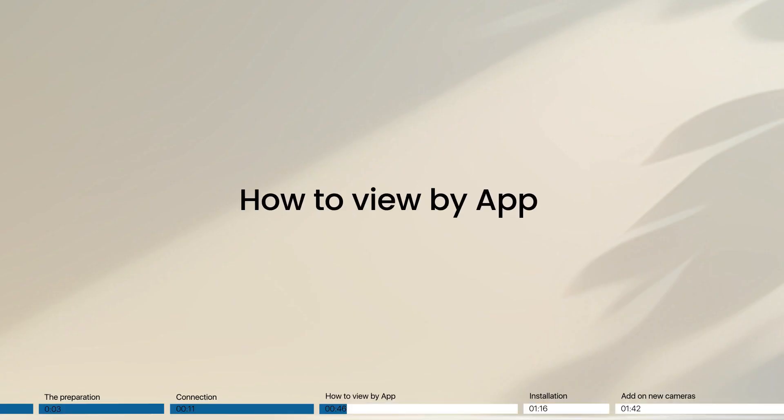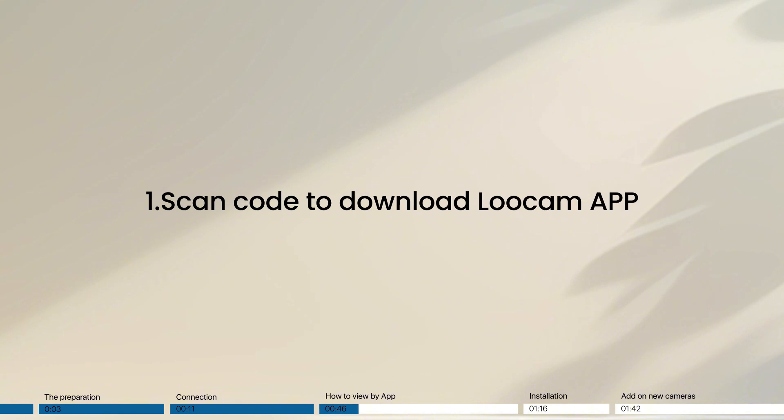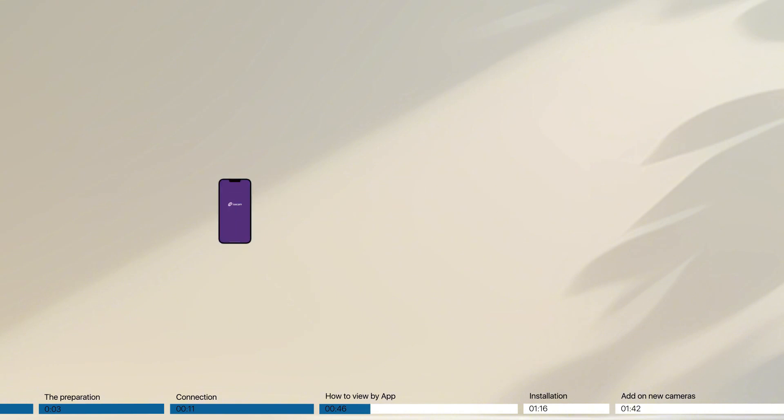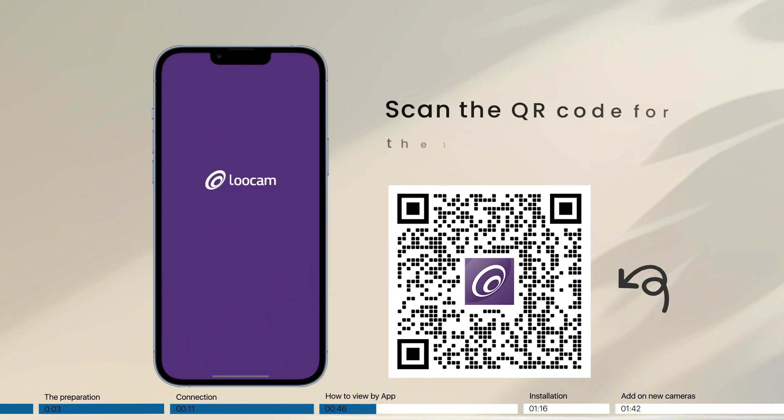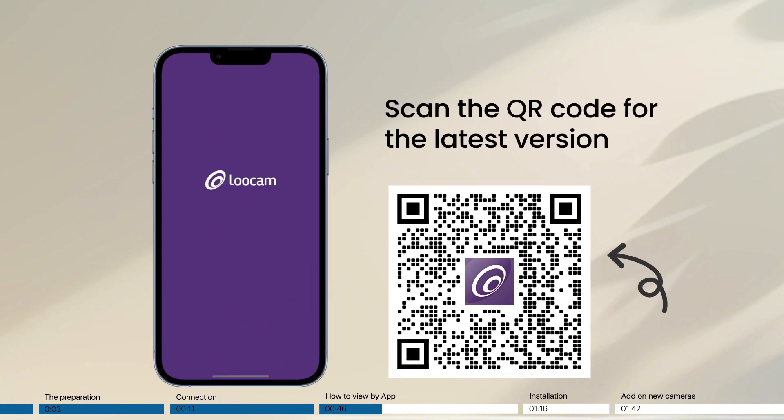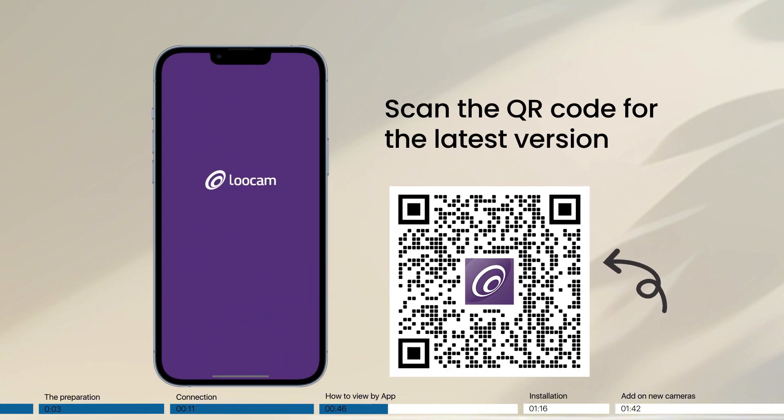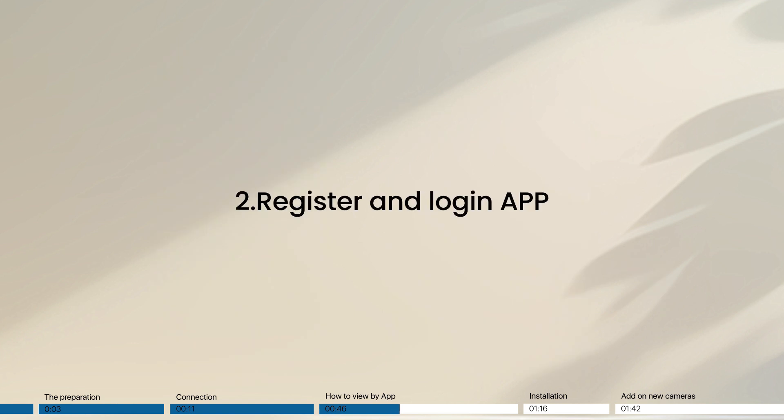How to view by app. The first, scan code to download app. Scan the QR code for the latest version. Secondly, register and log in app.